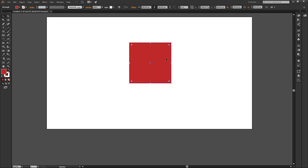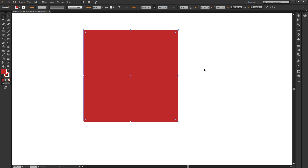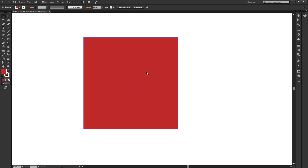So number one — you can move objects with the selection tool. Number two — you can resize objects with the selection tool. Let me show you what I mean. If I zoom in and click on an object, you see these handles on each corner and each side.